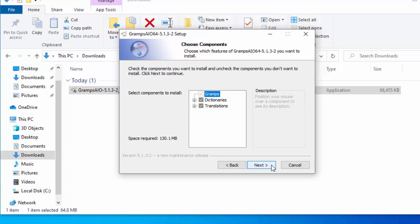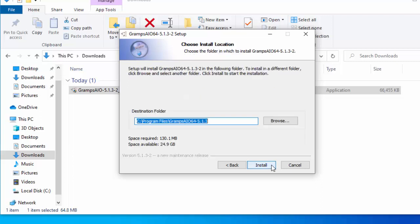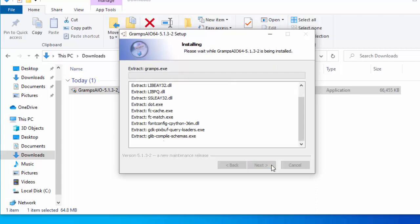Then it asks us whether we want to install optional components. I would just say go with whatever's already pre-selected. Move your mouse over next, left click once. It's asking us now, where do we want to install it? If you're not sure what you're doing, then just go with what it's showing you already. Move your mouse over install and left click once.